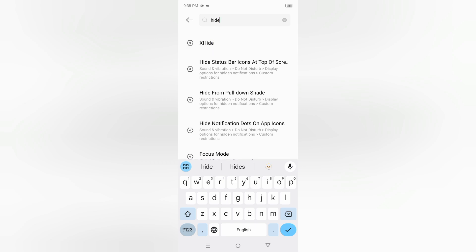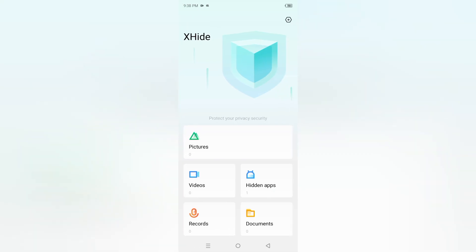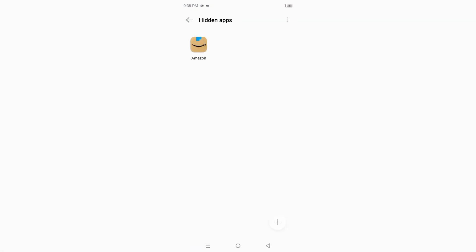After you tap on X height, it says please enter password. You have to enter the password. Right now I'm going to enter my password. When you enter your password, you're going to find the hidden apps icon. Tap on hidden apps.